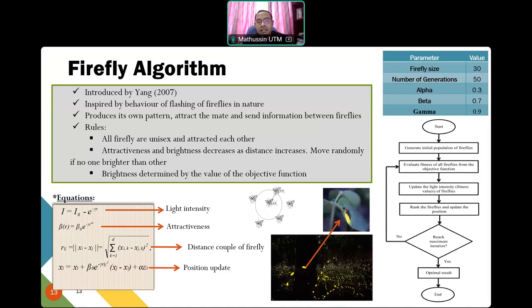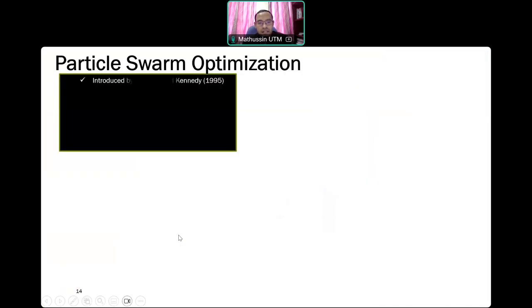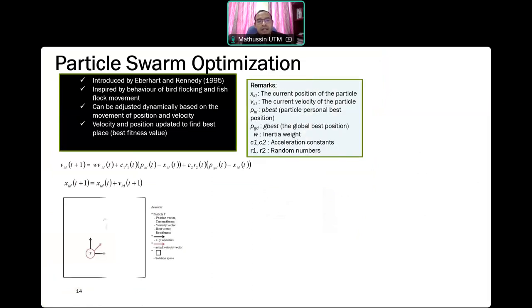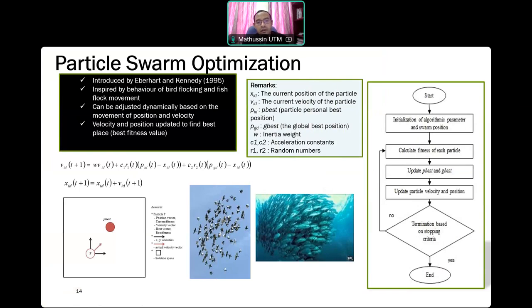Particle Swarm Optimization (PSO) is inspired by the behavior of bird flocking and fish movement. The main objective of PSO is for a group of particles — a swarm — to find the best location, for example the best food source. That is the main objective function of Particle Swarm Optimization.